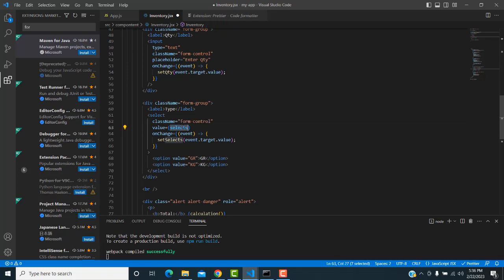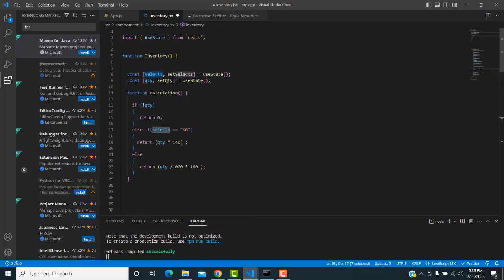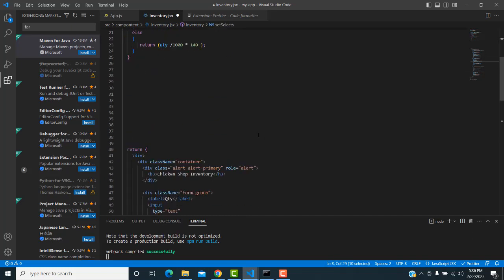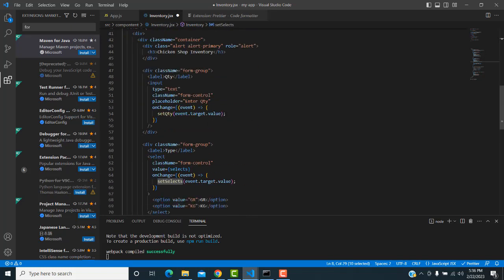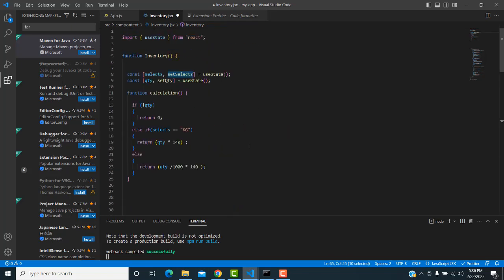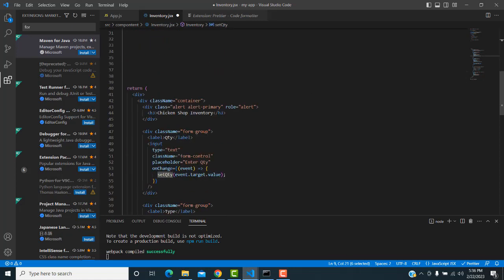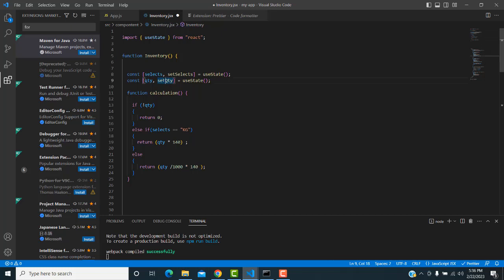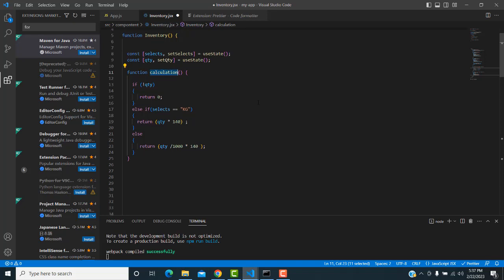Write 'setSelect' for the dropdown so that 'setSelect' stores the selected value. Also declare the 'quantity' state — whatever quantity you type, 'setQuantity' stores it. Now create a function called 'calculate'.